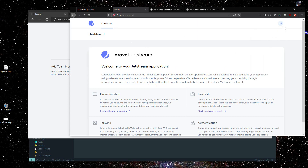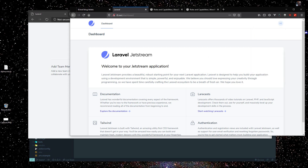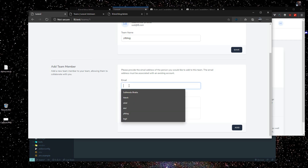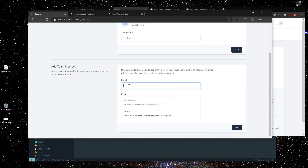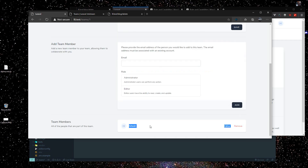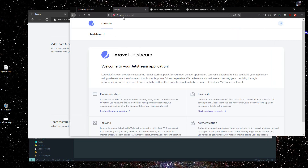This is another user named Hitesh, and you can see this is his default team. What we want is to invite this user into our main blog. The email address is 'hit@la.com' and we'll make them 'editor' and add them. You can see the new team member is added with editor permission and editor role.